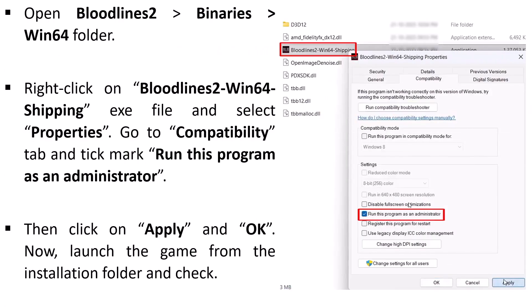If not, then open the Bloodlines 2 folder, Binaries folder, Win64 folder, right-click on Bloodlines 2 Win64 Shipping exe file, then select Properties, then go to the Compatibility tab and then tick mark Run this program as an administrator, then hit Apply, OK, and then launch the game from the game installation folder from here itself and see if that helps or not.